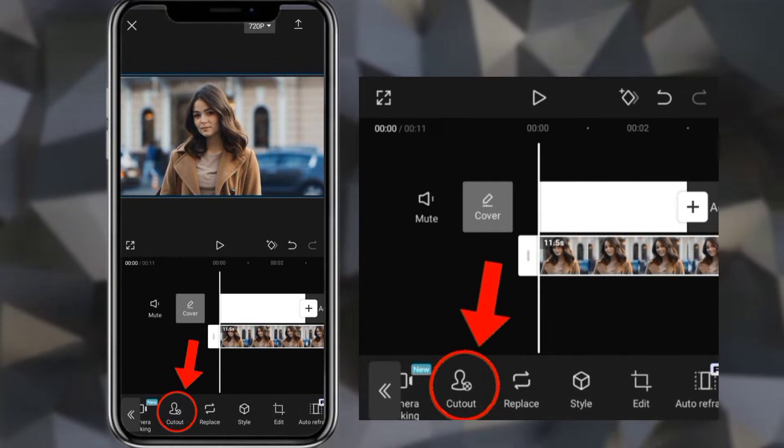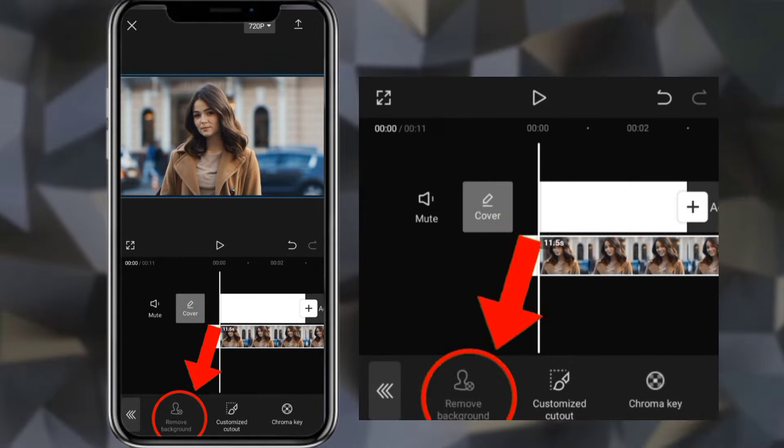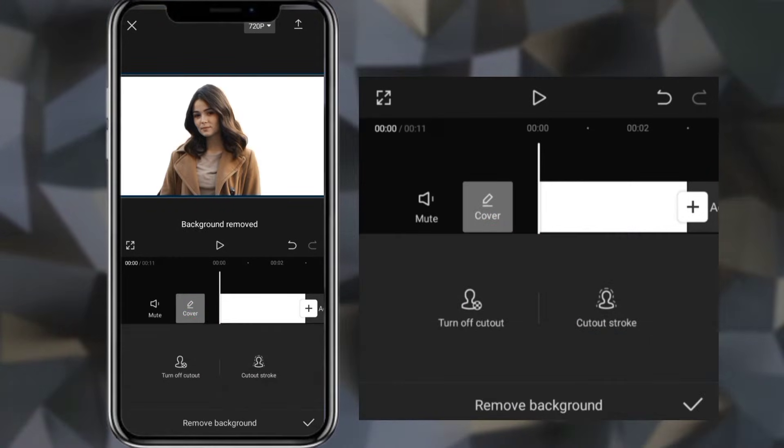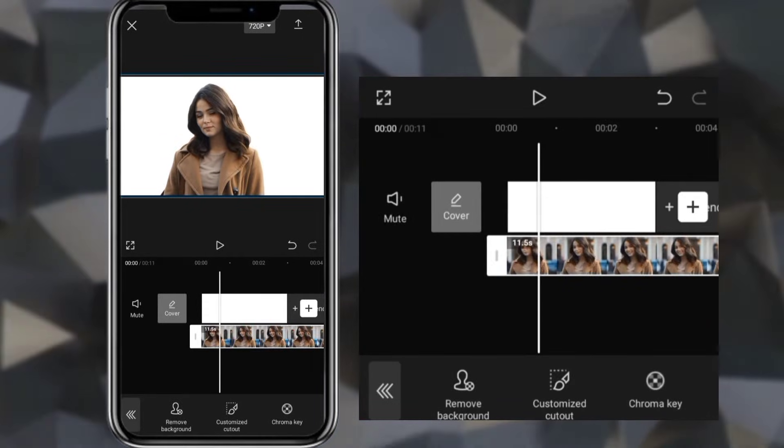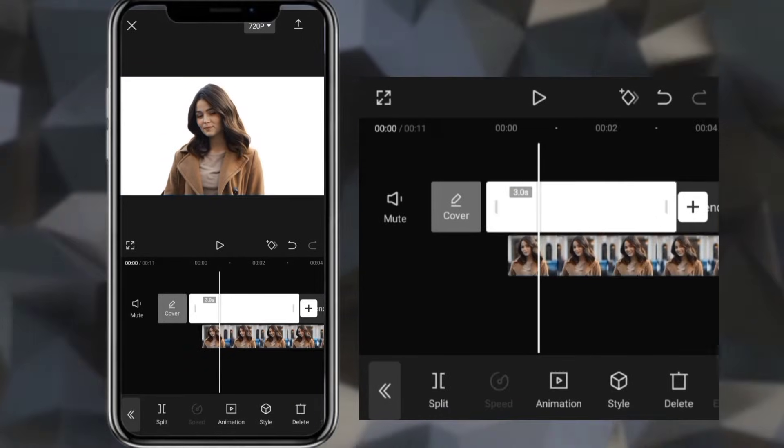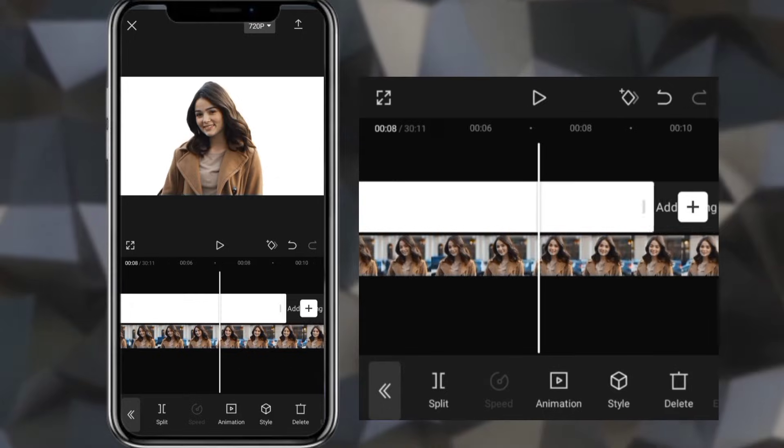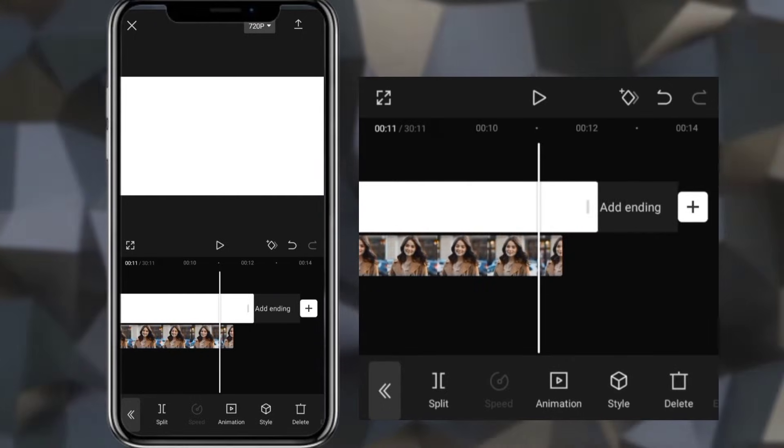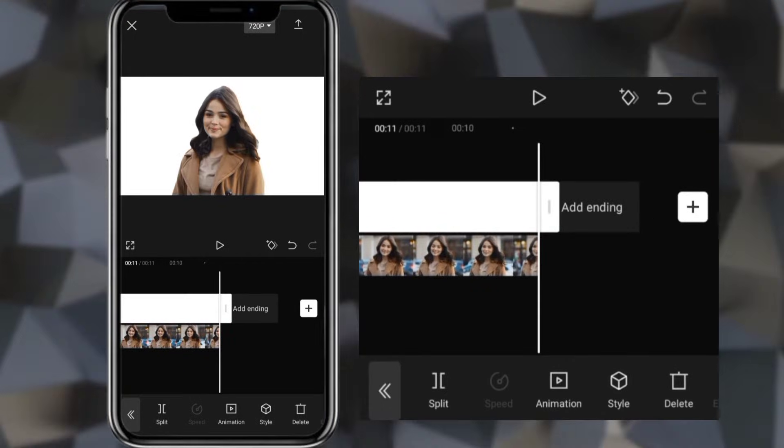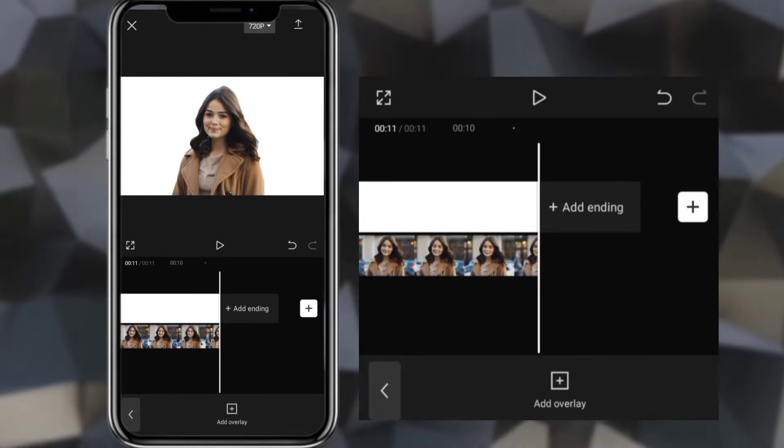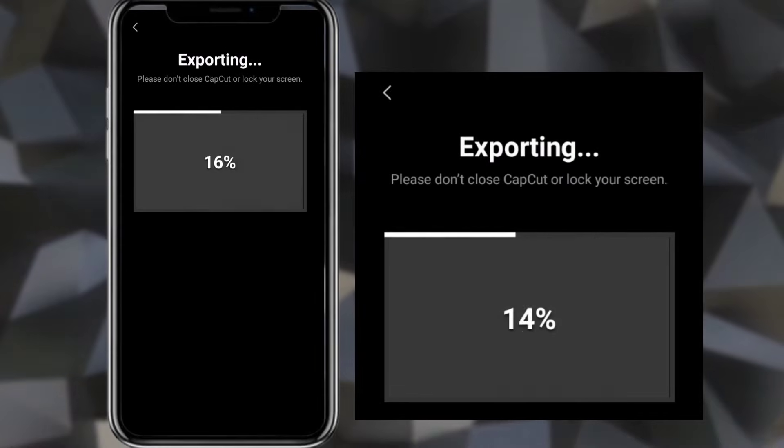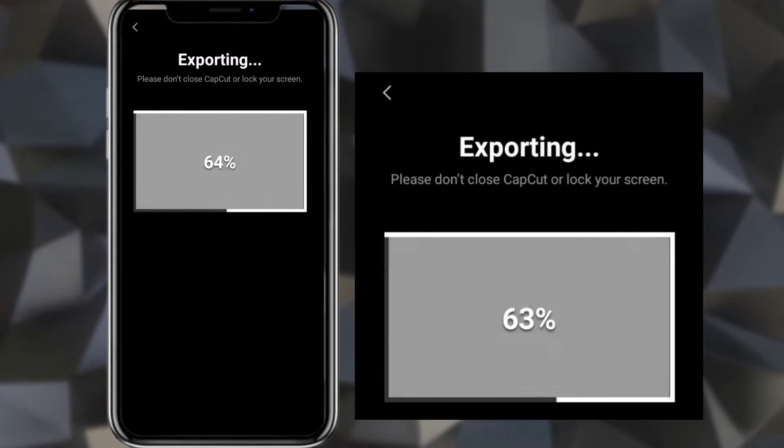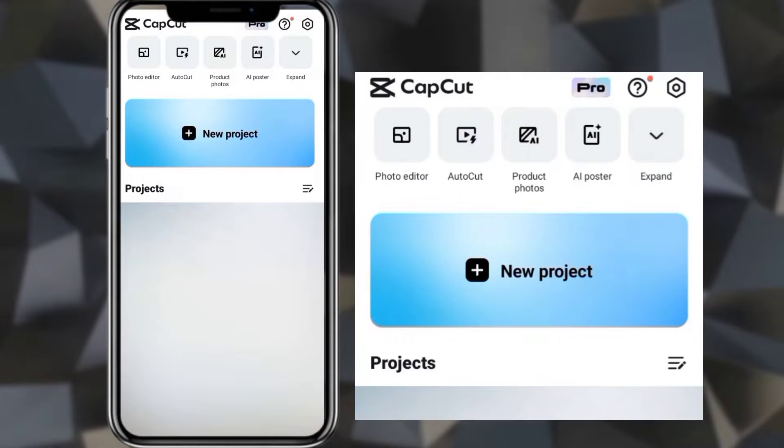Go to cutout and remove background. Extend duration of background to make it equal to clip. Export it. Then create new project again and add exported video.